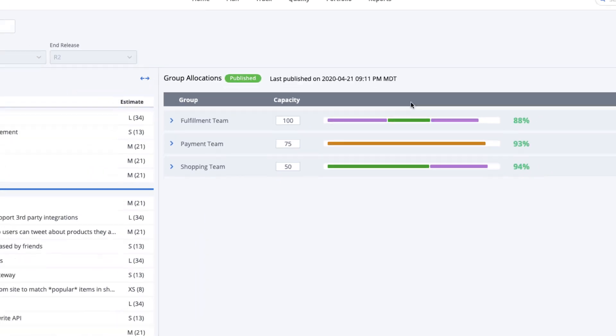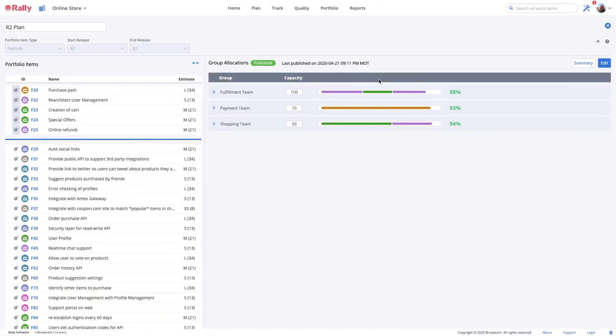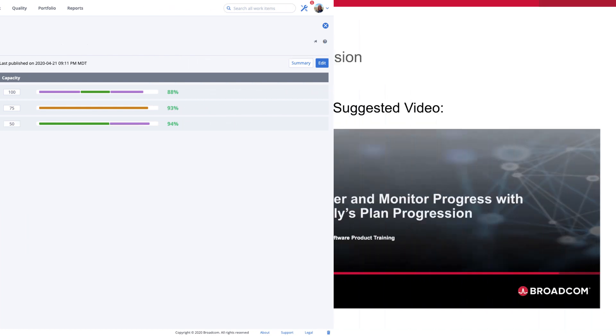If you need to make modifications to your plan after you've published it, you may unpublish it and make your changes. Alternatively, you may copy it and make changes to a new draft plan.